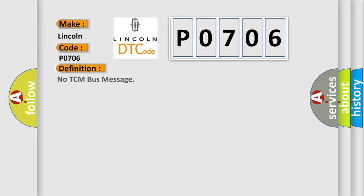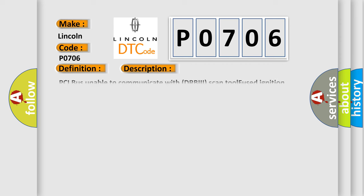No TCM bus message. And now this is a short description of this DTC code: PCI bus unable to communicate with DRBII scan tool, fused ignition switch output, incorrect off-run start intermittent condition, PCM has failed.